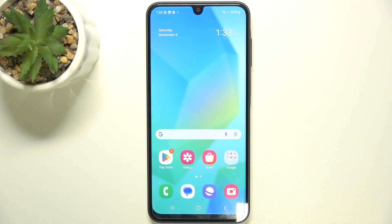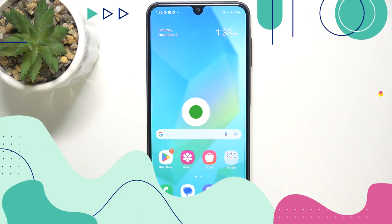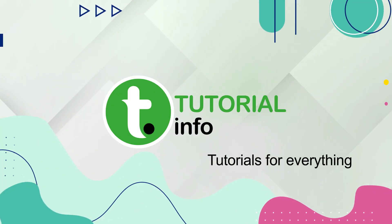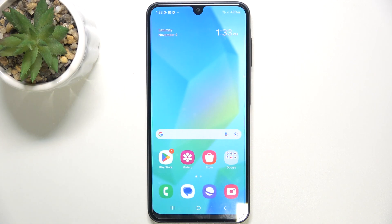Hello, in this video I'm going to show you how to set up Always On Display on Samsung Galaxy A16. Samsung Galaxy A16 doesn't natively support Always On Display, but you can set it up through the Mewviz Edge app.